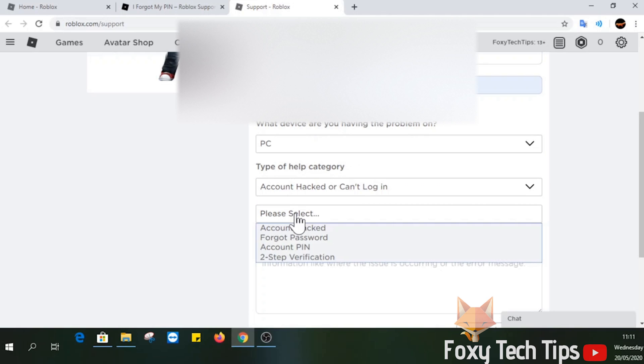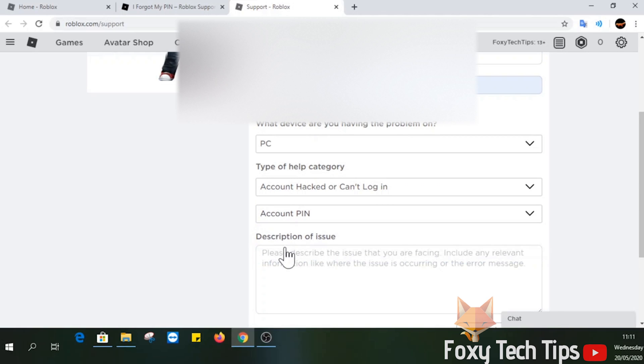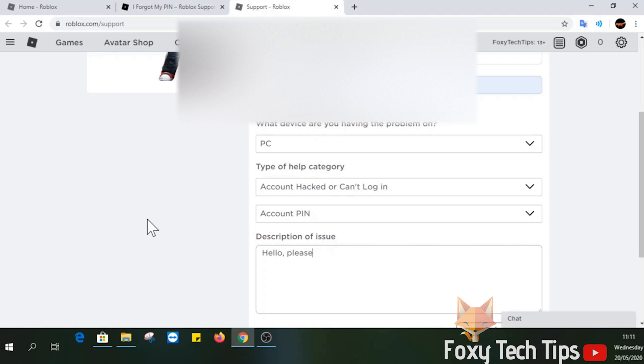Finally, select Account PIN from the last dropdown menu. Now simply describe your issue to the support team here. Tell them that you forgot your PIN and need help to reset it.